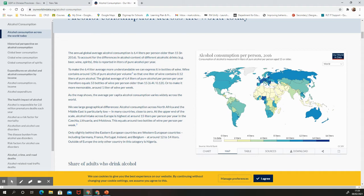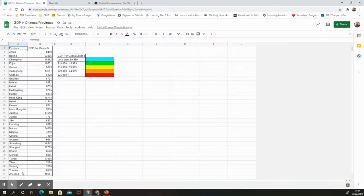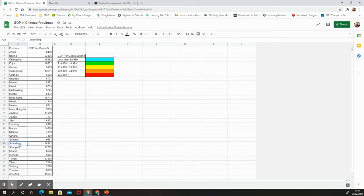So what data are we going to use? We are going to focus on China, the largest population in the world, and look at the different provinces. Provinces in China are roughly synonymous with our counties in the United Kingdom, with the exception that they are actually much larger. For example, Shandong Province has over a hundred million people — that one province has got more people living there than the entire United Kingdom.